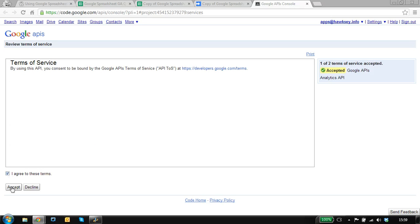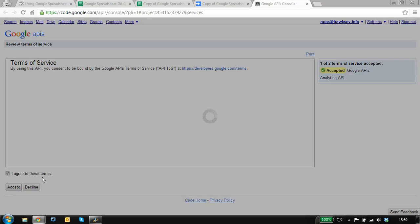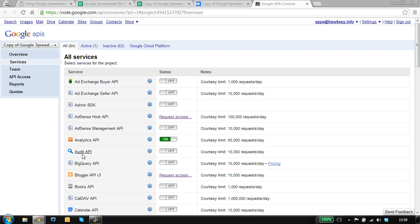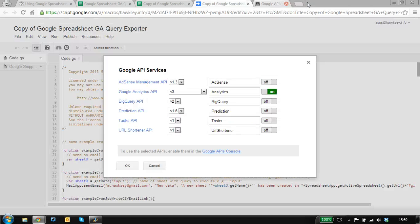So there's accepting the terms of the API console and accepting the terms of the Analytics API.